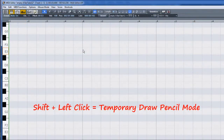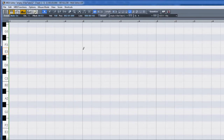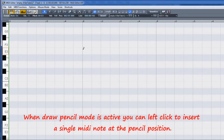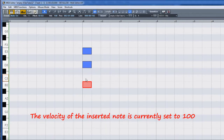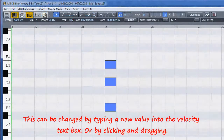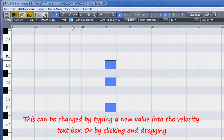Using the shift modifier temporarily switches to draw pencil mode. When draw pencil mode is active you can left click to insert a single MIDI note at the pencil position. The velocity of the inserted note is currently set to 100. This can be changed by typing in a new value into the velocity text box.